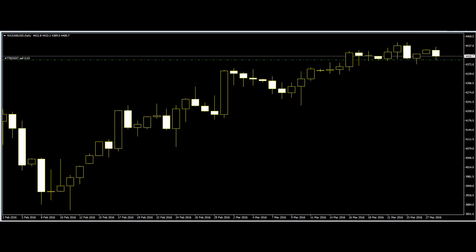Trend channel lines are lines which are drawn in a way that they form a channel. The lines are drawn along the candlestick but they are spaced by a certain distance.